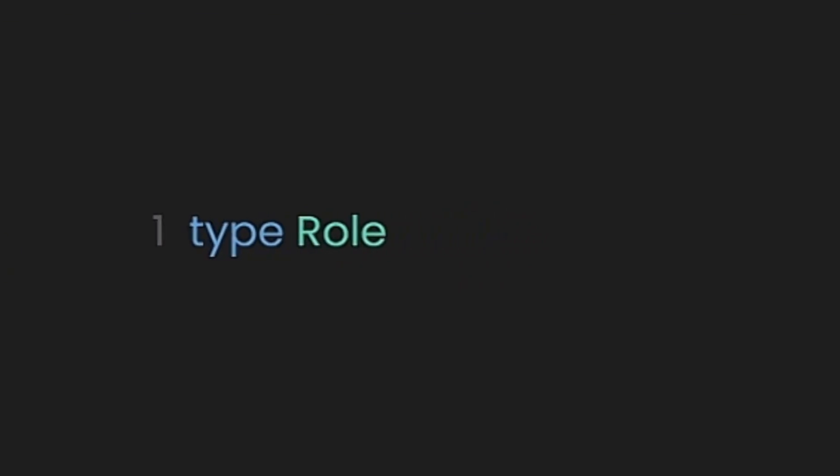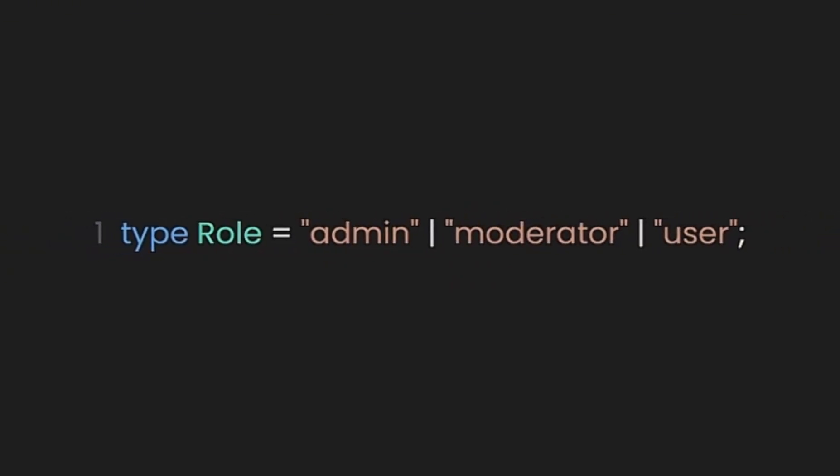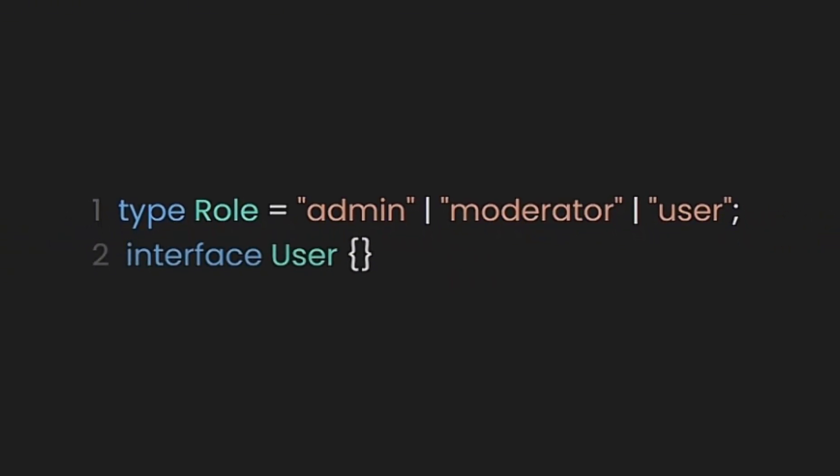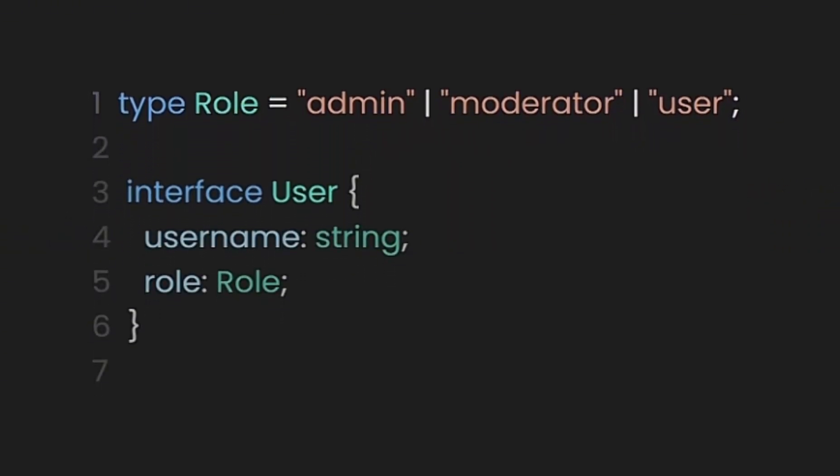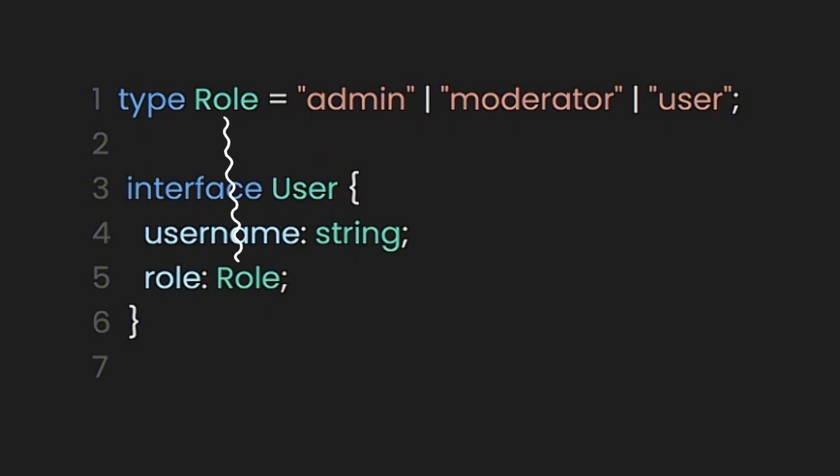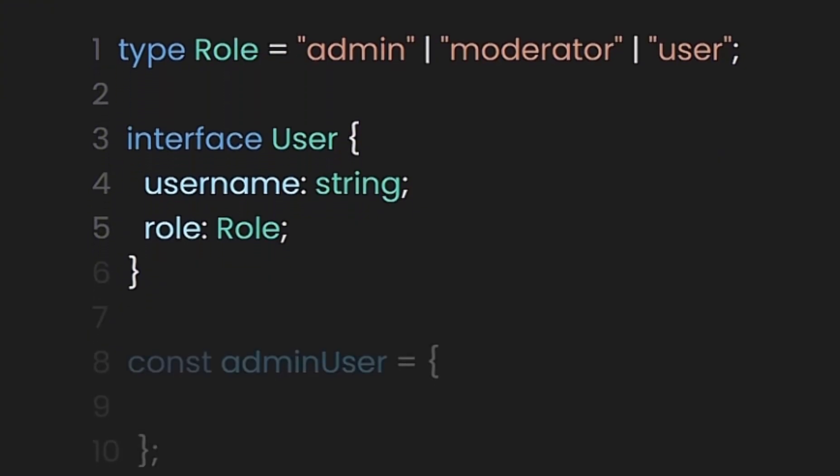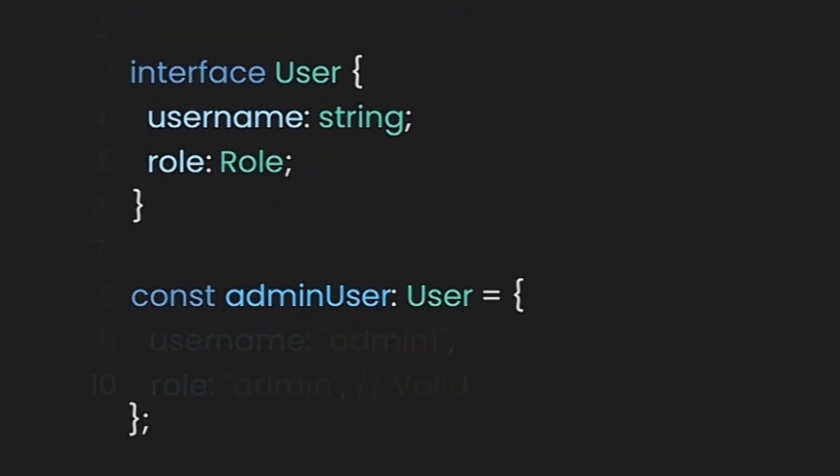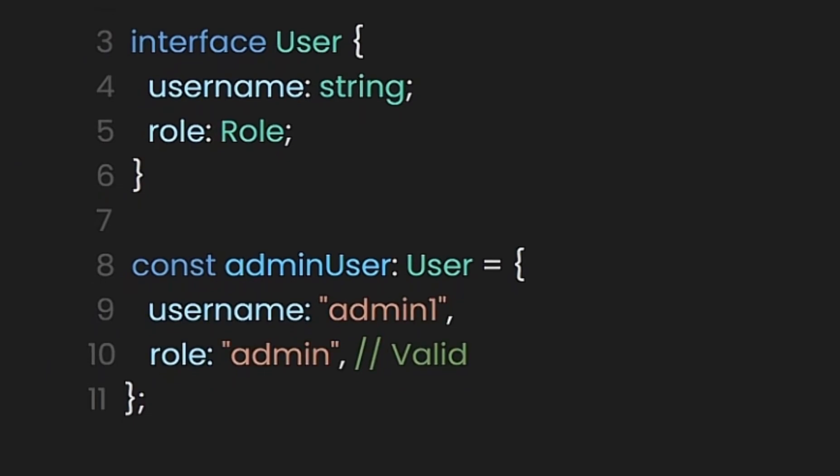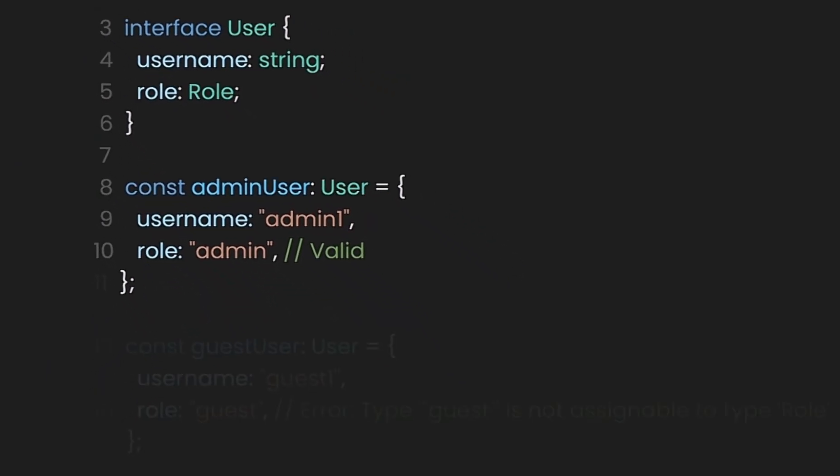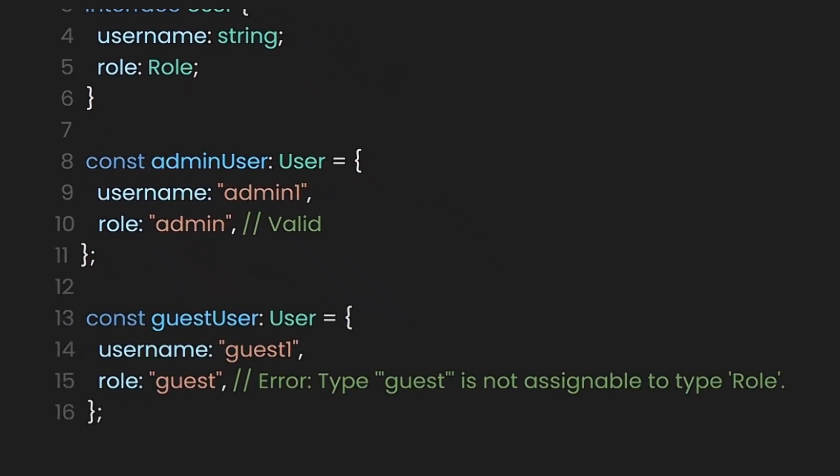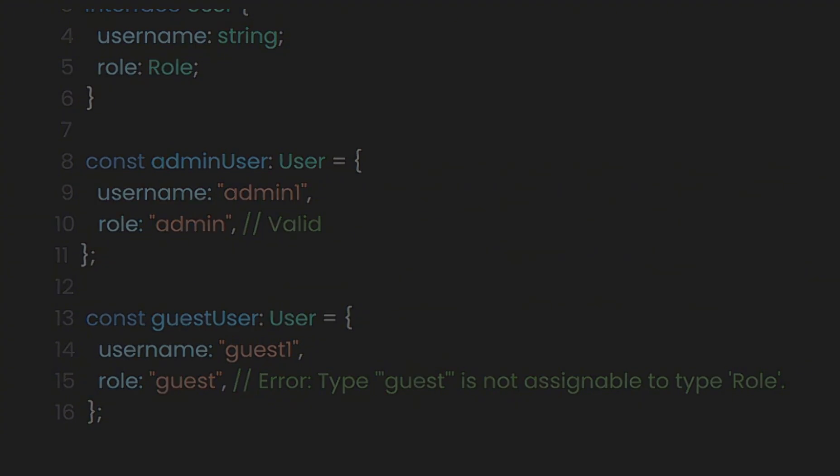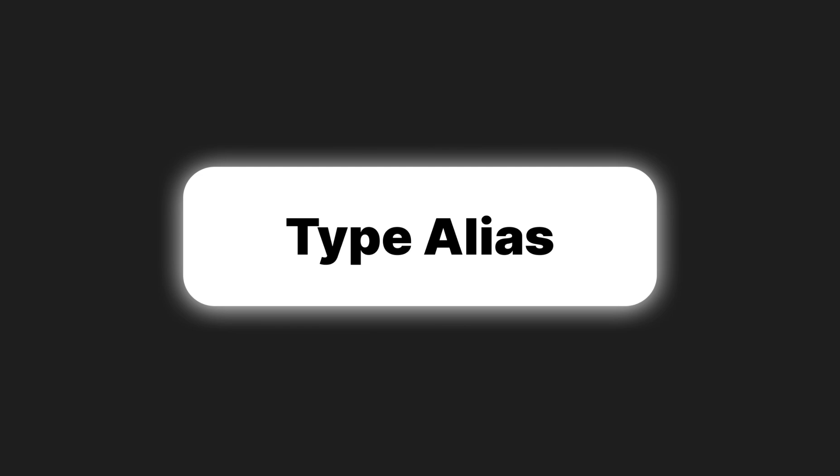For example, user roles often determine what actions a user can perform in an application. For instance, you might have roles like admin, moderator, and user. You can use a type alias to restrict these roles to specific values. In this example, the role type alias restricts the value of role to one of three options: admin, moderator, or user. If you try to assign an invalid role like guest, TypeScript will raise an error, ensuring that only valid roles are used. Type aliases in TypeScript play a crucial role in ensuring that code is both robust and maintainable.